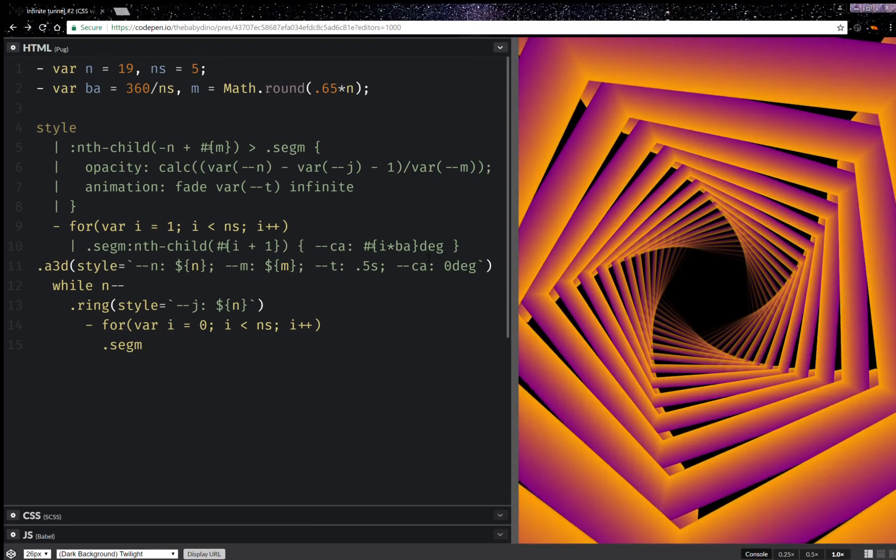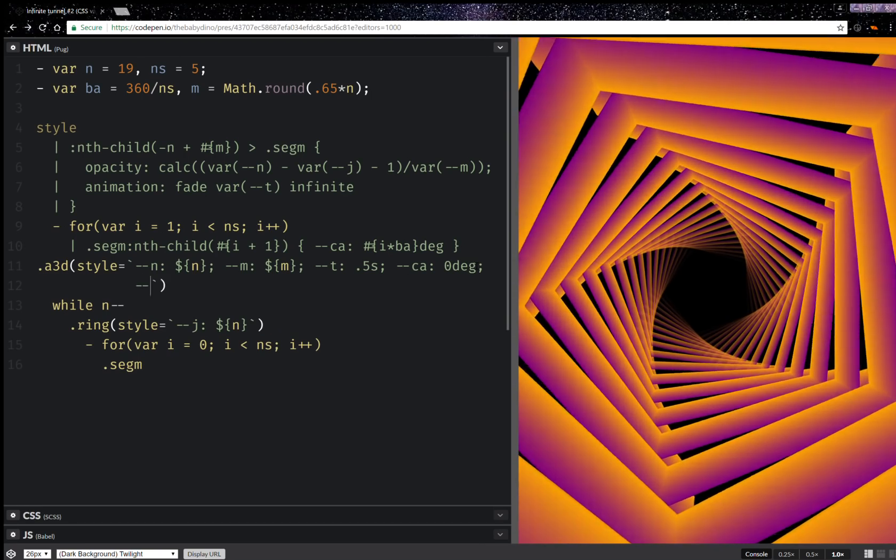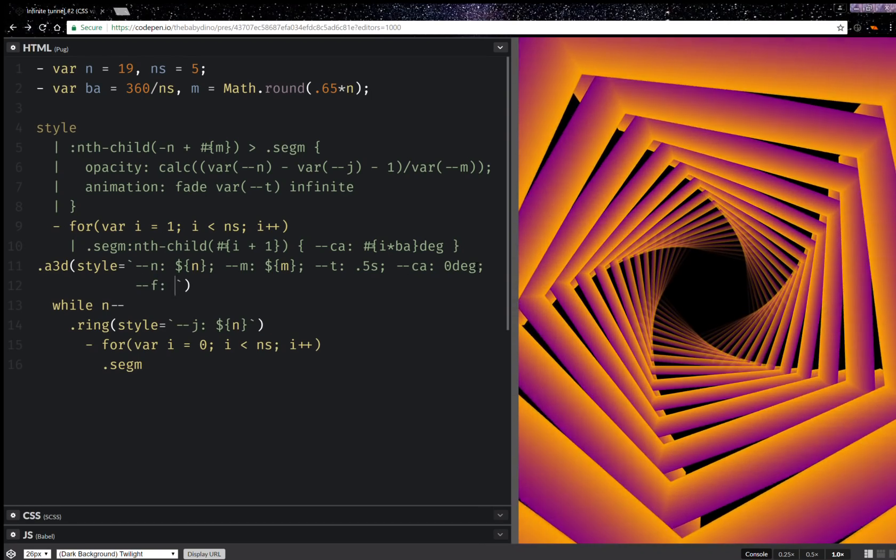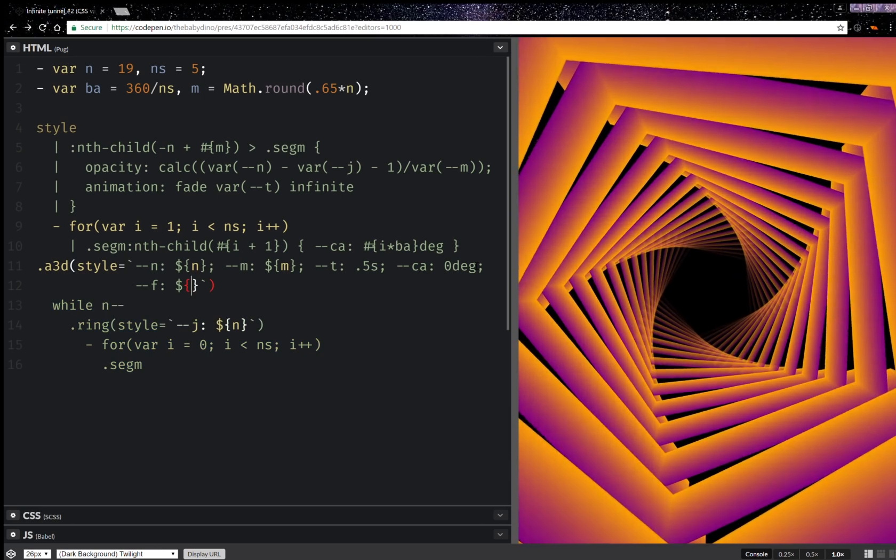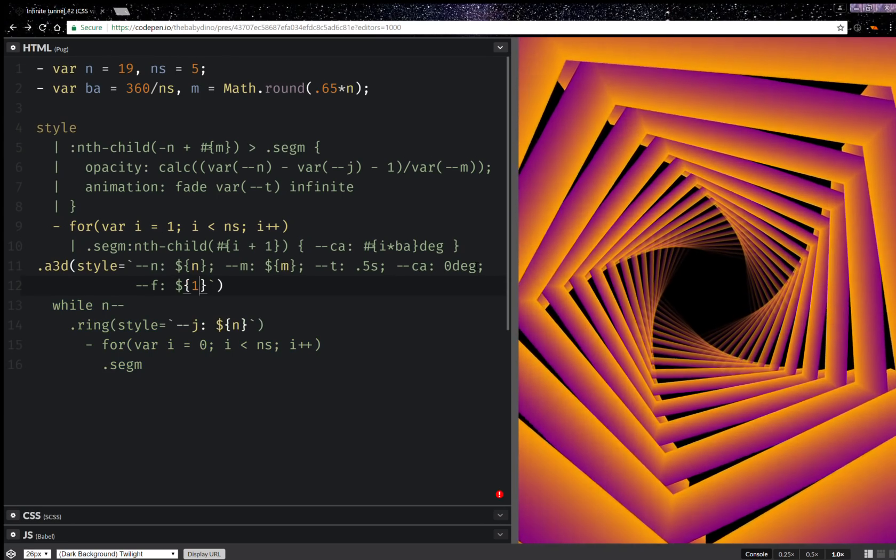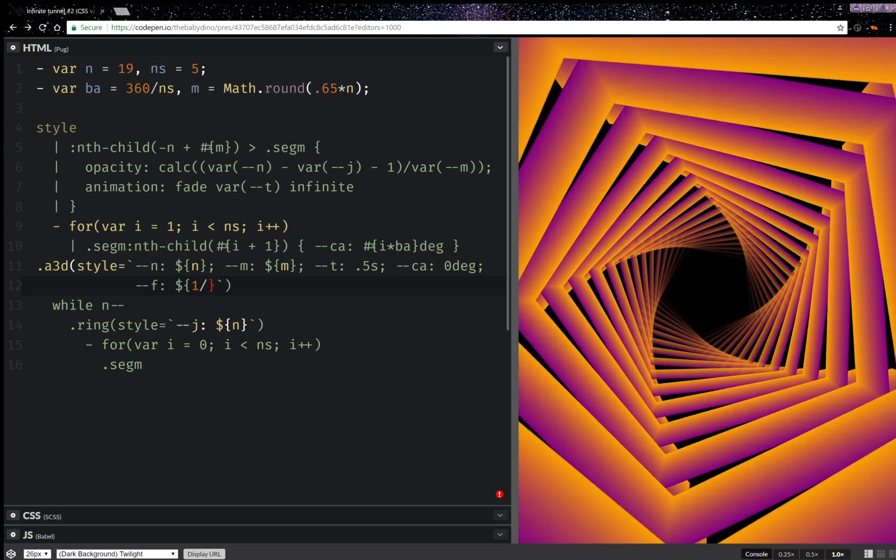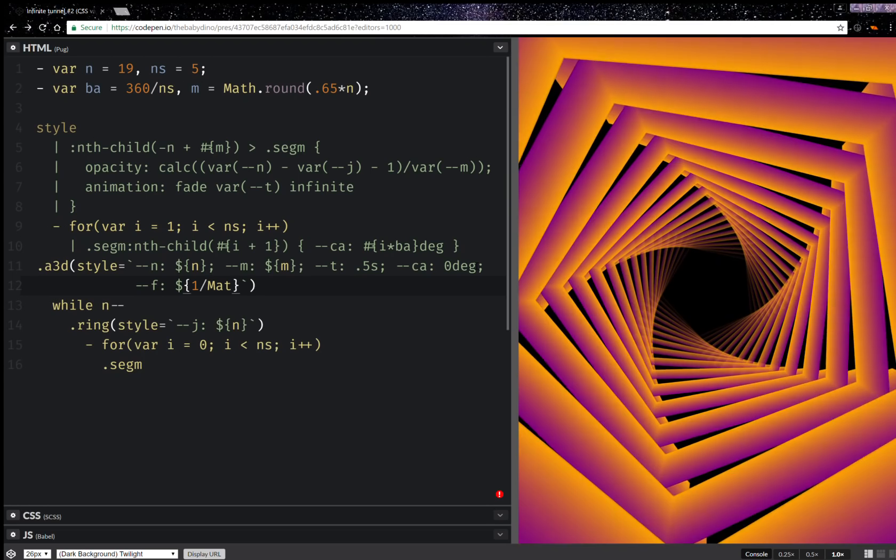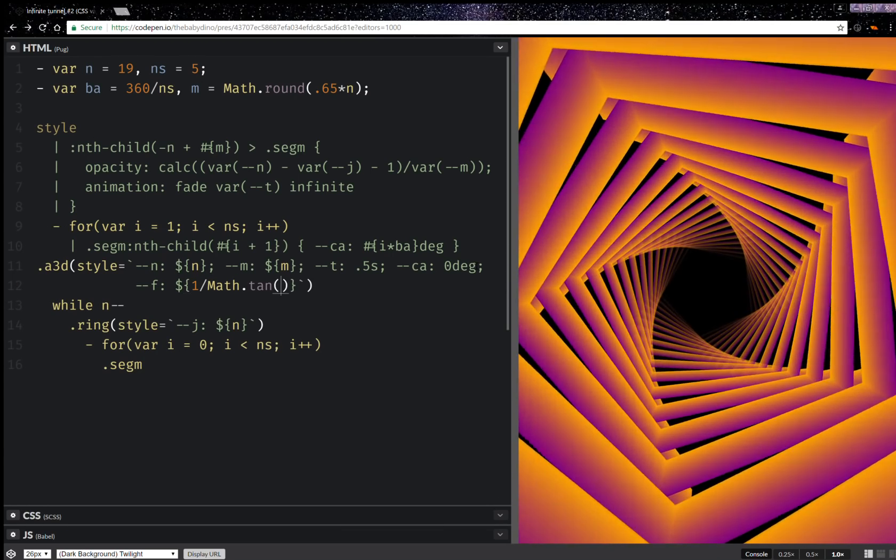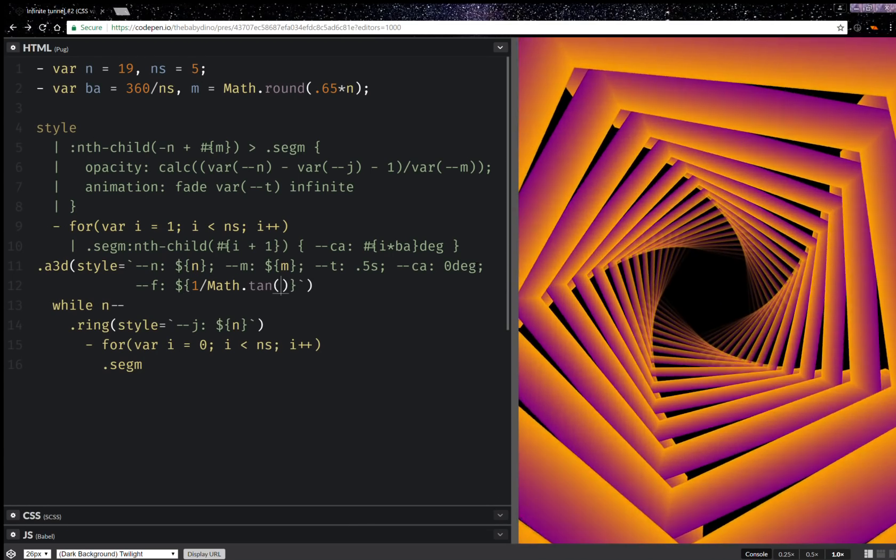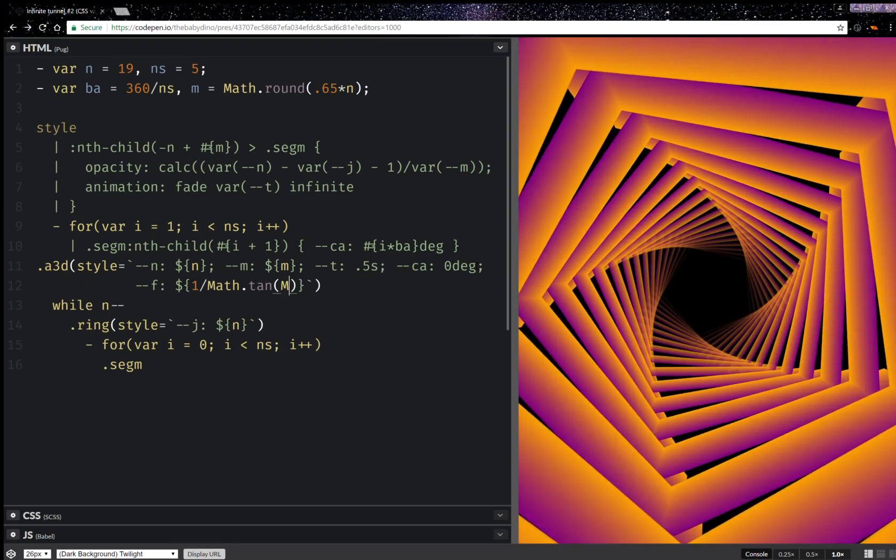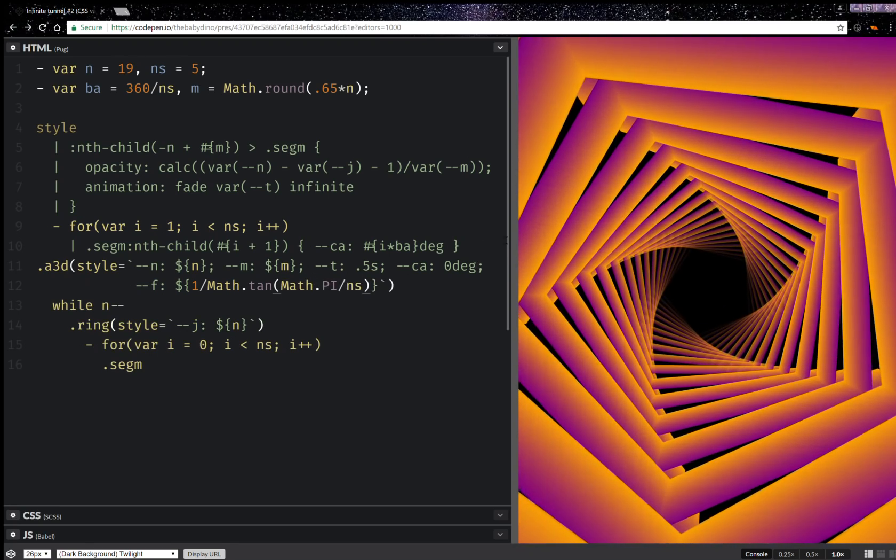So in order to fix that we're going to add a factor here. So my factor is going to be, and here we interpolate and we have 1 over tangent of 1 half of 2 pi is going to be pi over the number of segments.